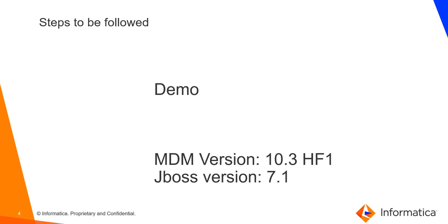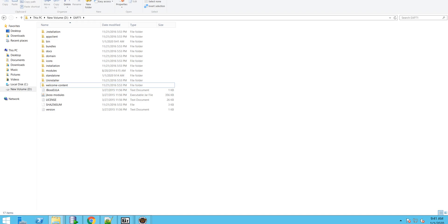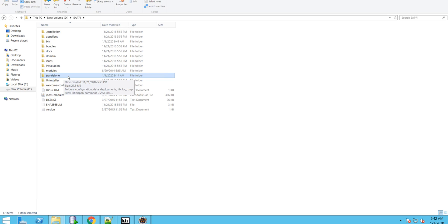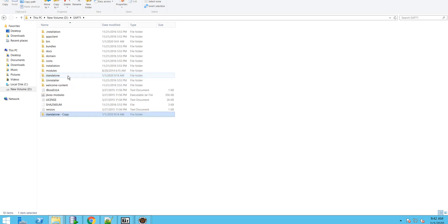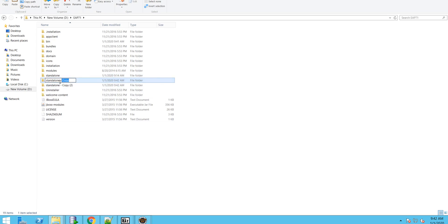Now let's walk through the steps to achieve multiple JVMs within JBoss. I'll demonstrate on MDM version 10.3 HF1 with JBoss version 7.1 on my local system. JBoss 7.1 has one standalone mode — one JVM by default. For this example we'll use three JVMs: one for hub server, one for process server, and one for custom code. Since the installer creates one standalone folder, copy the standalone folder twice and rename them as standalone1 and standalone2.